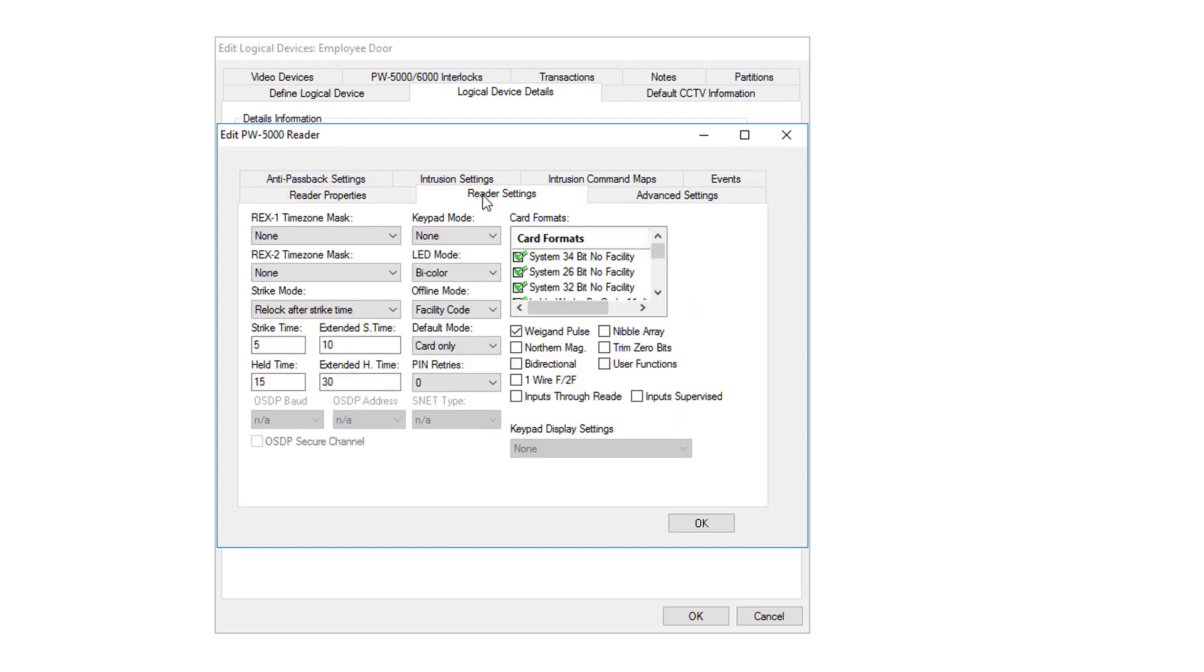This is where you can set up all your settings for your reader. In this case, we're going to look at the strike time and the held time. The strike time is how long the door will remain unlocked once it has a valid read. The held time is a countdown timer that once the door is opened and the timer has expired, before the door is closed, it will generate a held door alarm.